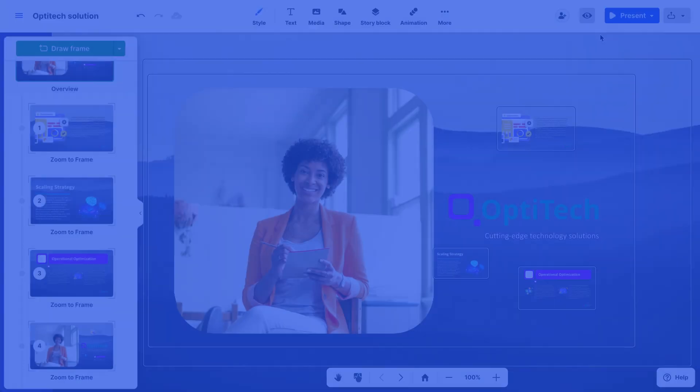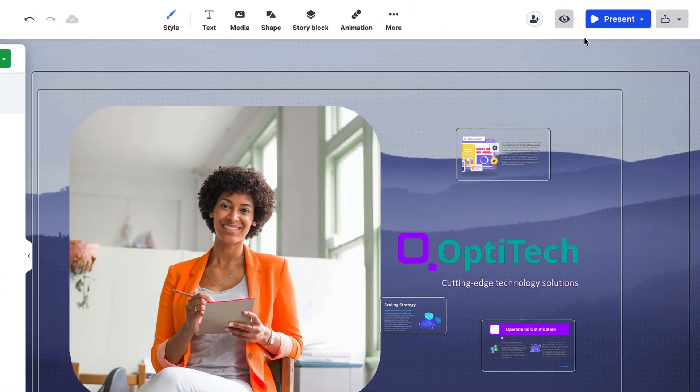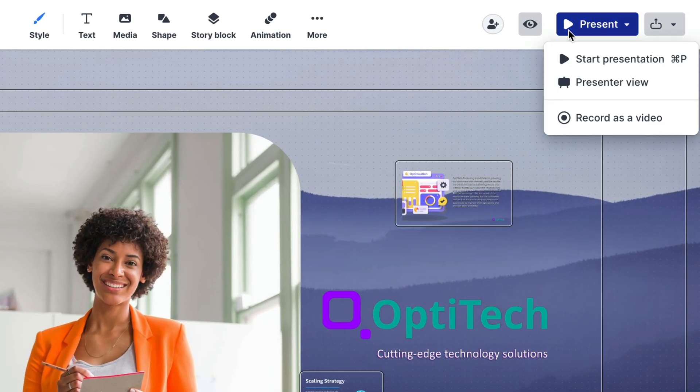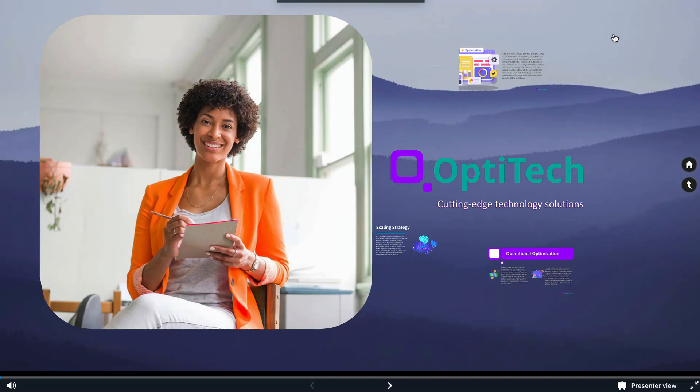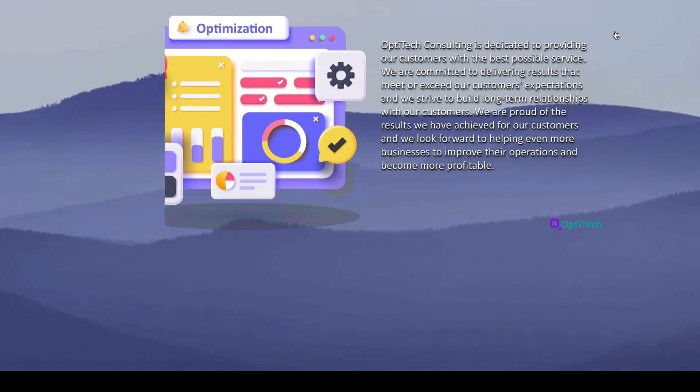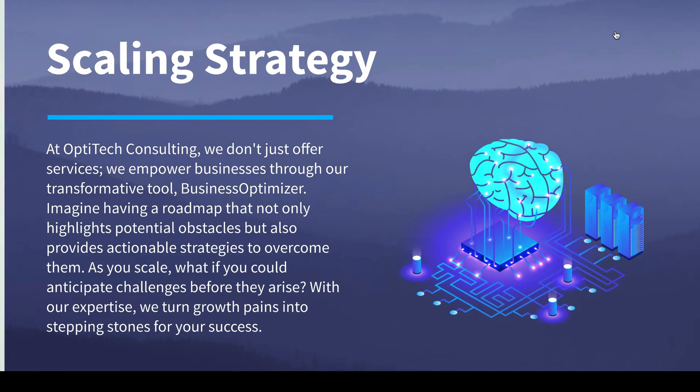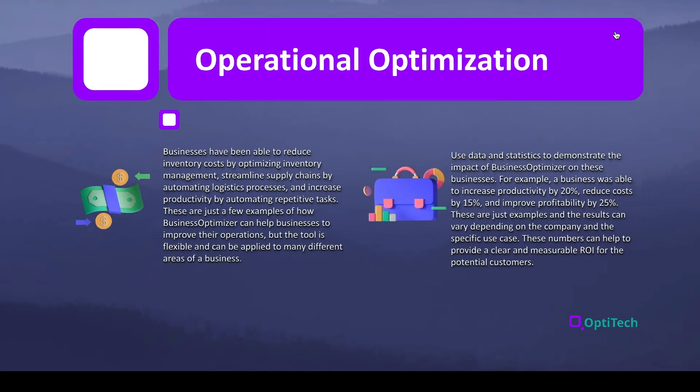While or after you finish editing your new slides to Prezi presentation, you can preview how it looks by clicking on the present button on the top right corner. This way, you can make sure that your content appears as you intended.